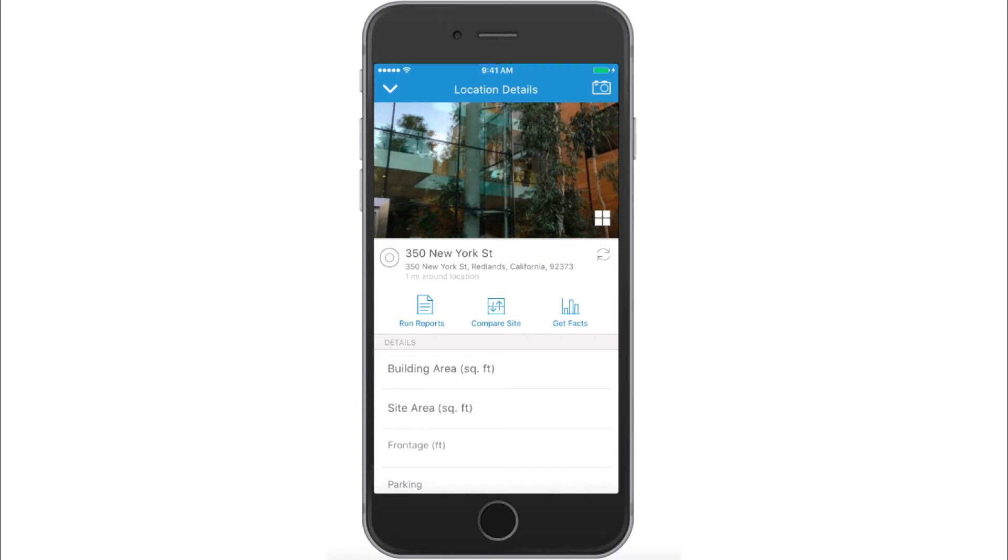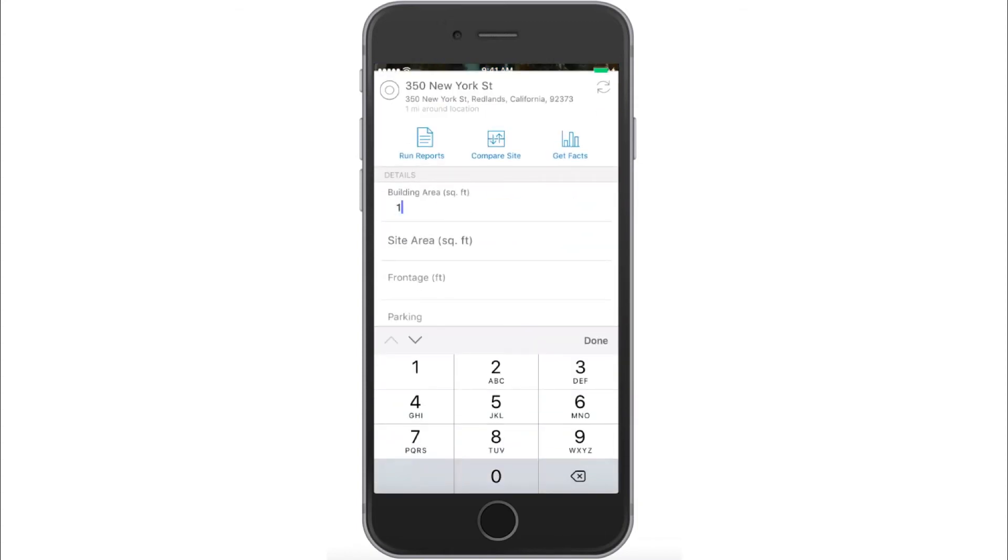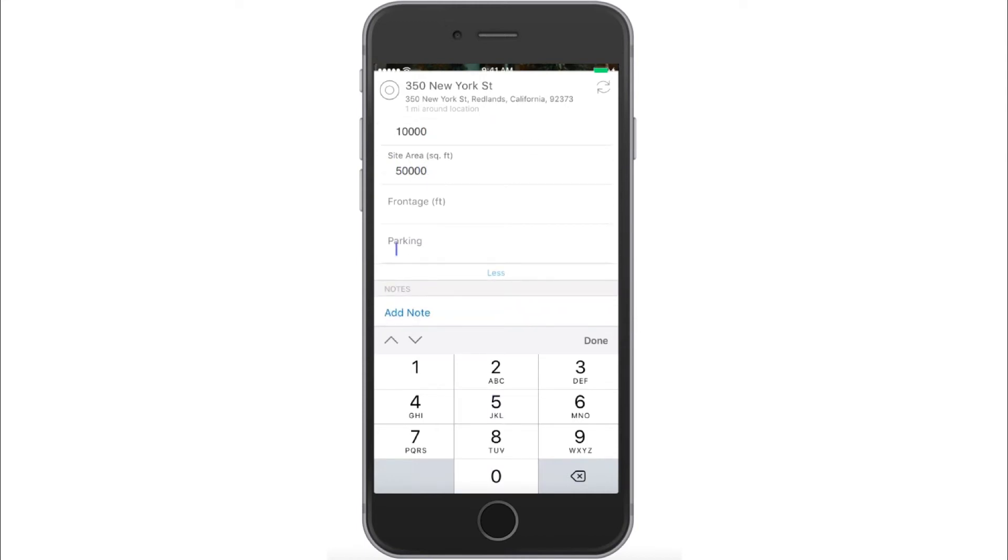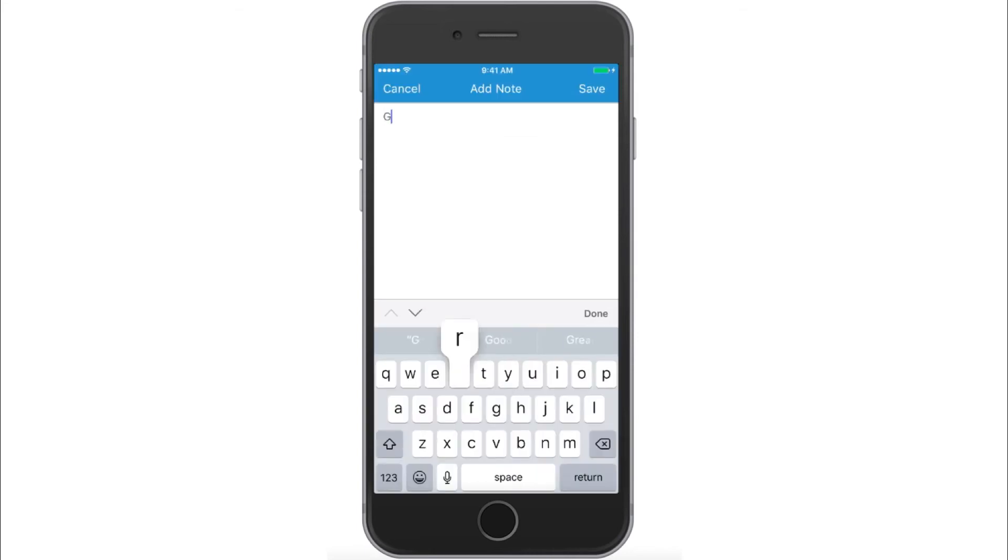Enter attribute values such as building area, site area, and number of parking spaces. You can customize the list of attributes in the Business Analyst web app while creating a project. Add general notes about the location.